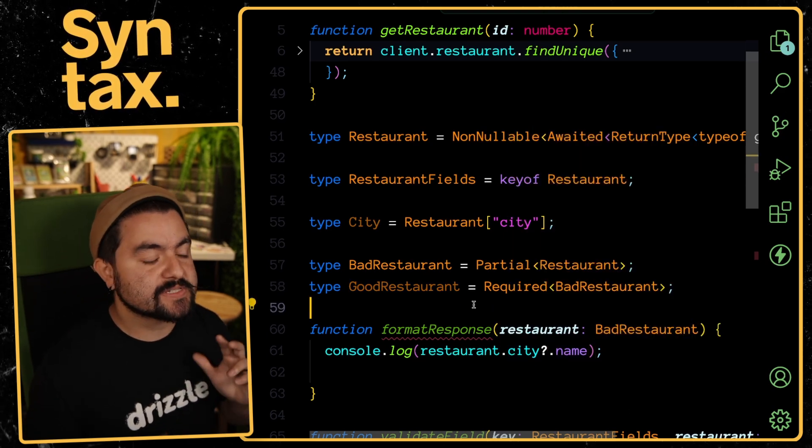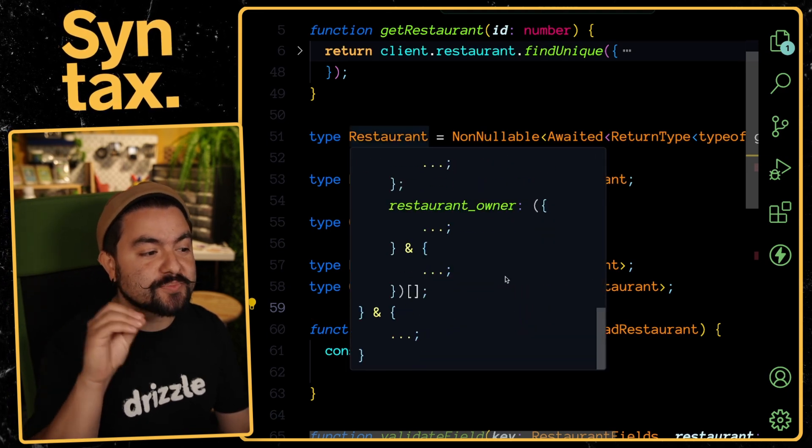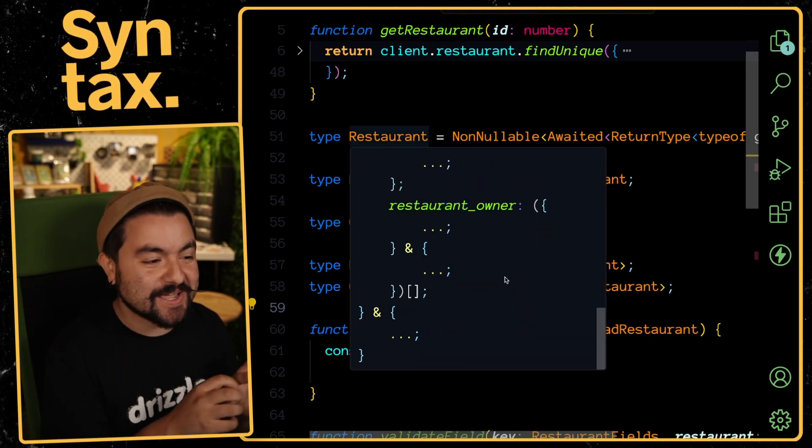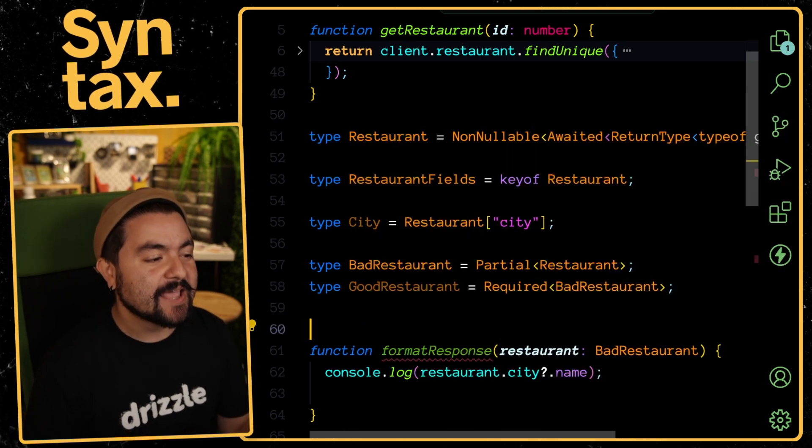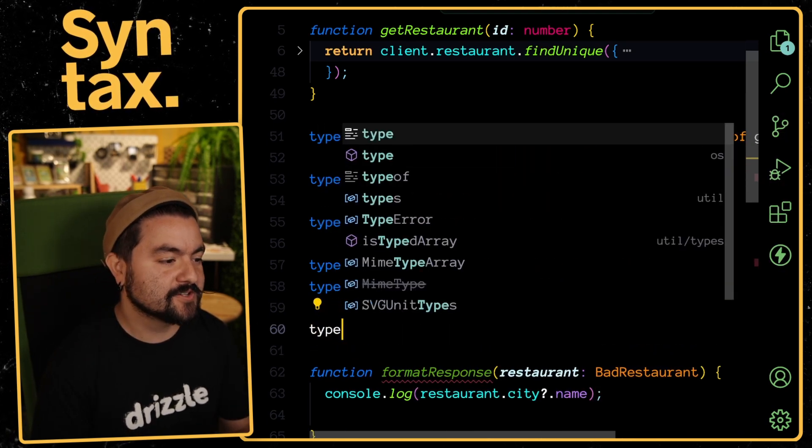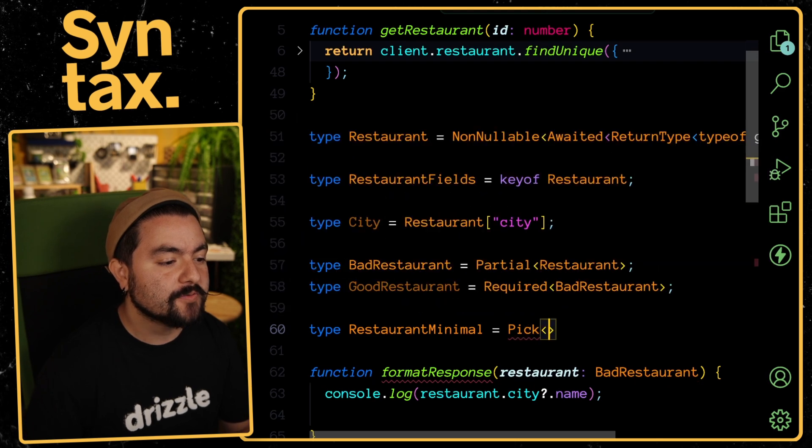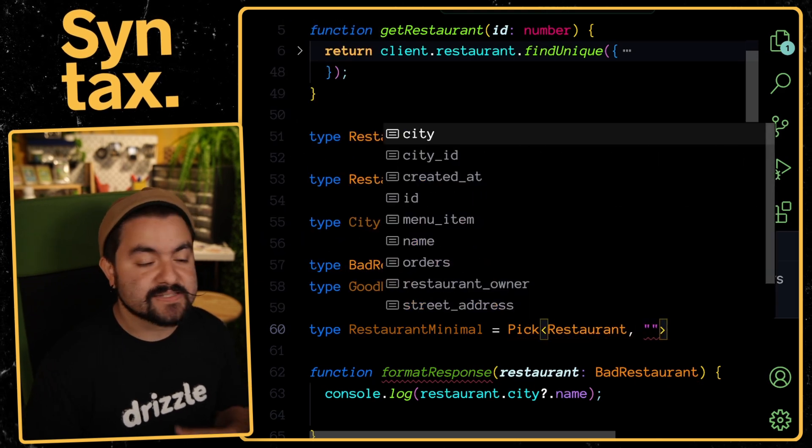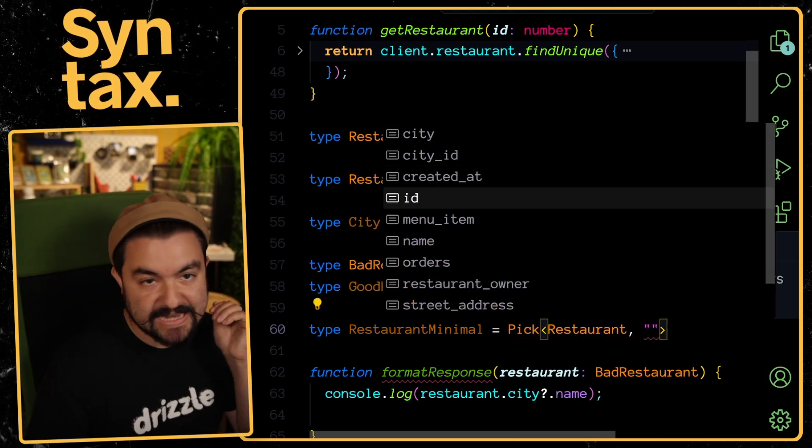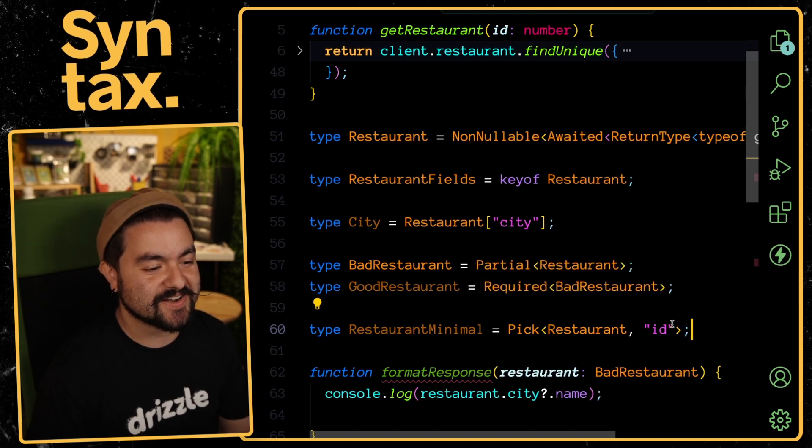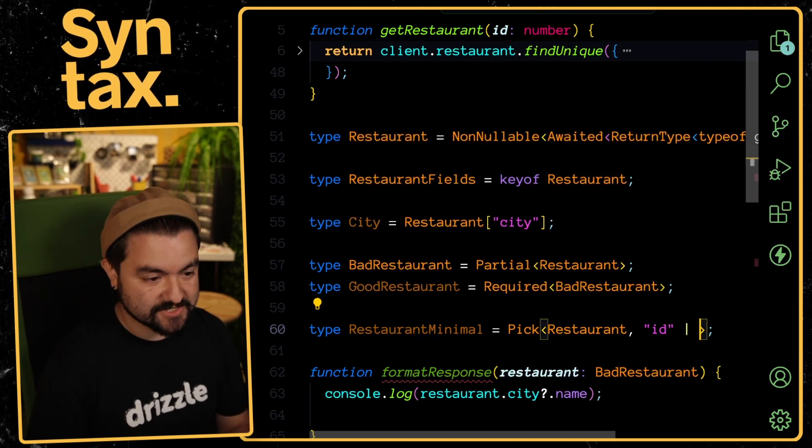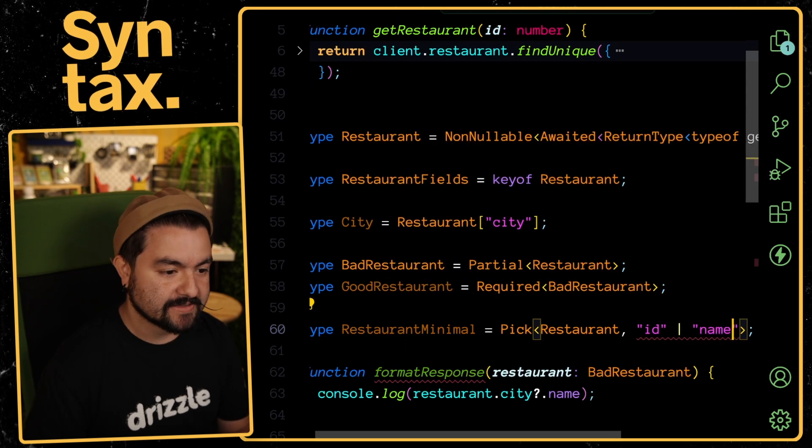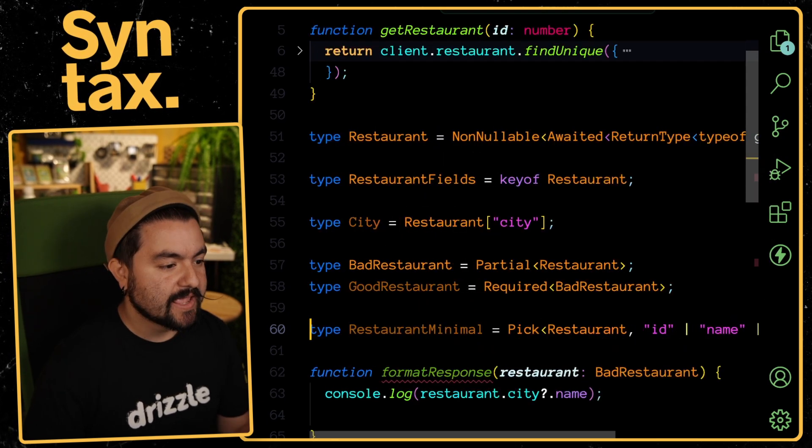Your last two type helpers allow you to take a type and specifically choose the properties you want on it to create a new type or get rid of some properties. The first one is called Pick and we can pick specific properties that we want. Let's call this RestaurantMinimal and it's going to be equal to Pick. We'll pass in the type Restaurant and then we can pass in a type union of keys. Let's say I want to just have the ID type on this object.